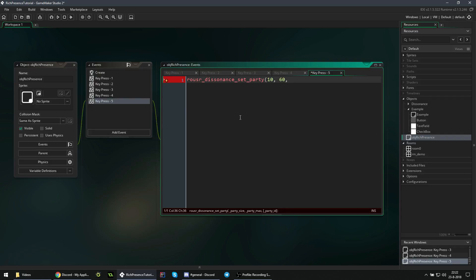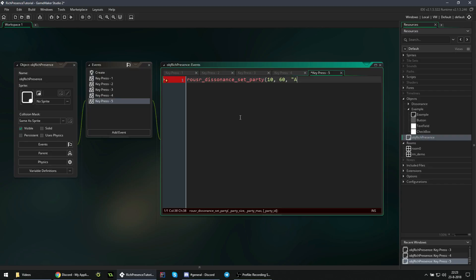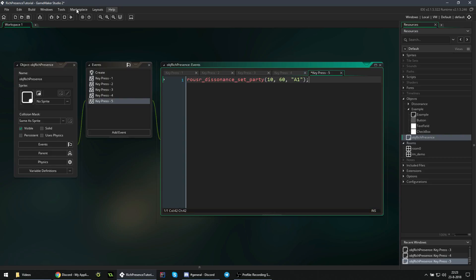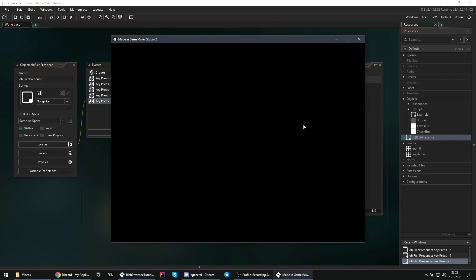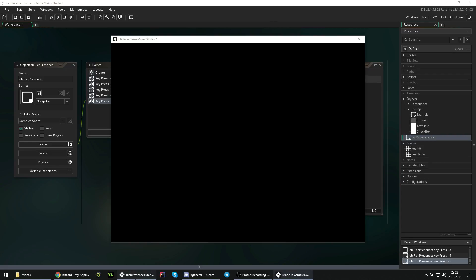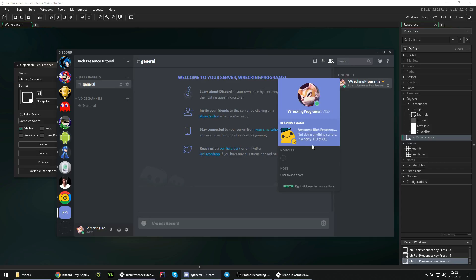If you are working on a game with parties, then you will almost definitely have some sort of identifier to distinguish parties, that you don't accidentally mess between them. This can really be anything, as long as it is a string. It really depends on how your game handles these party IDs. In this case I'll just say A1, that's our party ID. If we run the game, first we press 4, then we press 5, is in a party 10 of 60. That's exactly what we wanted.